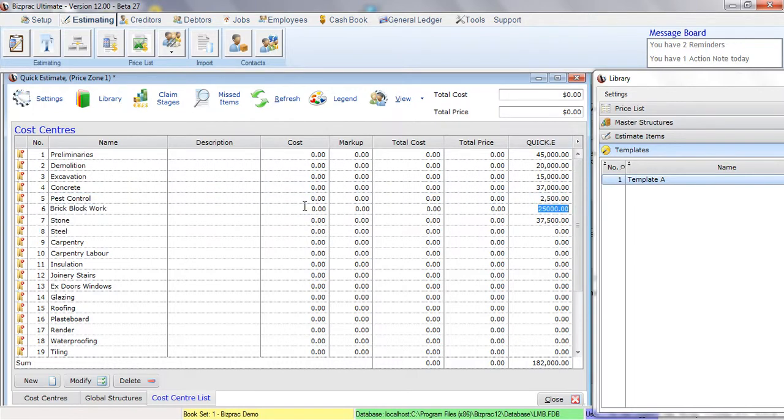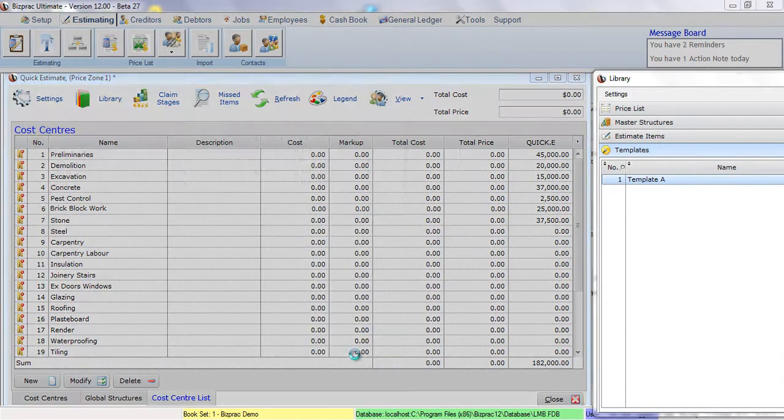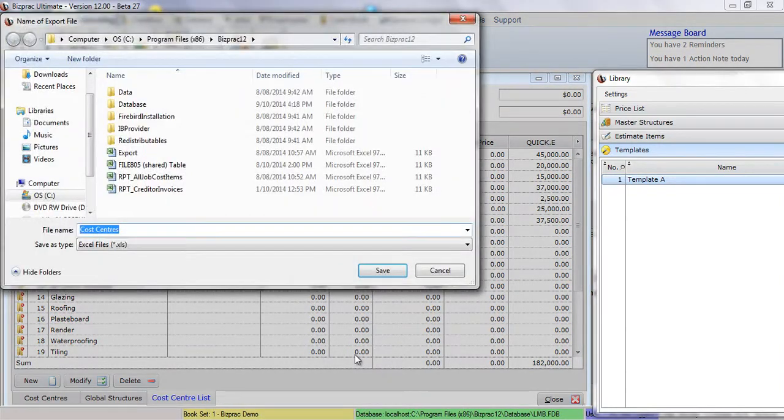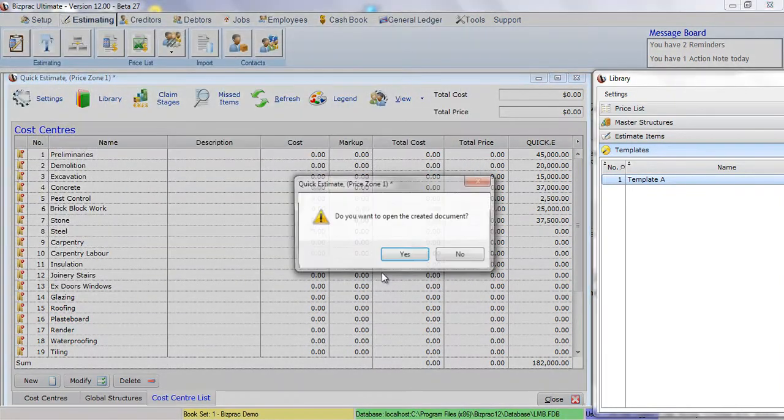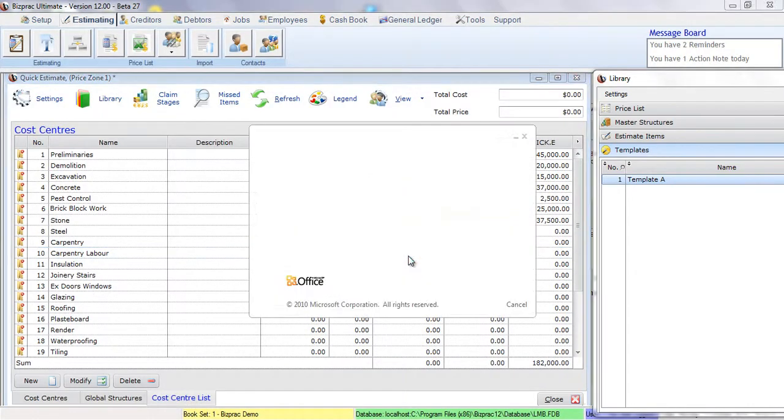BizPrac will total my Quick Estimate and I can export to Excel by right mouse clicking and click the Export to Excel function. I'll save this file and then open it for a preview.